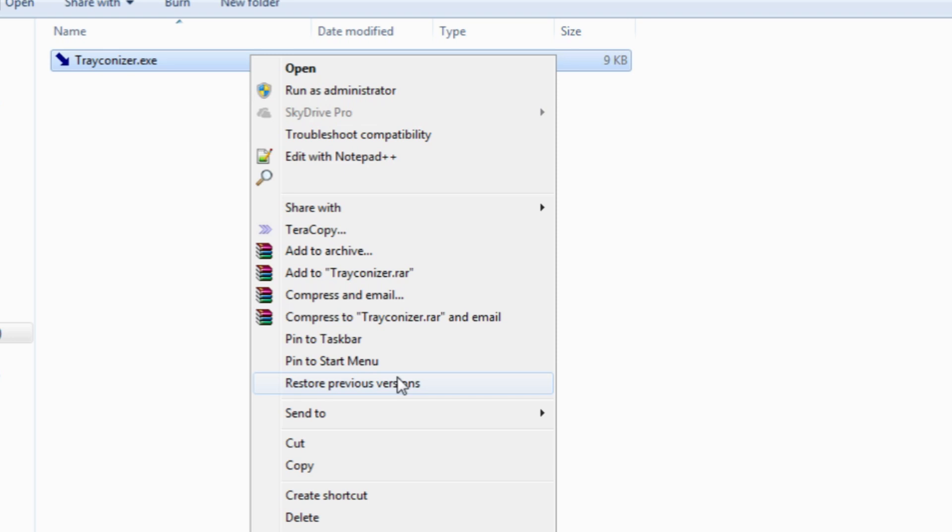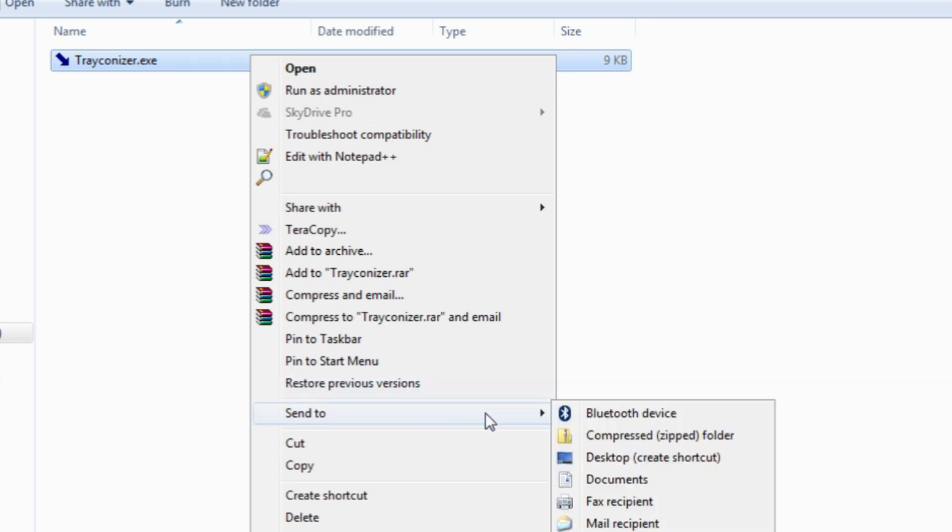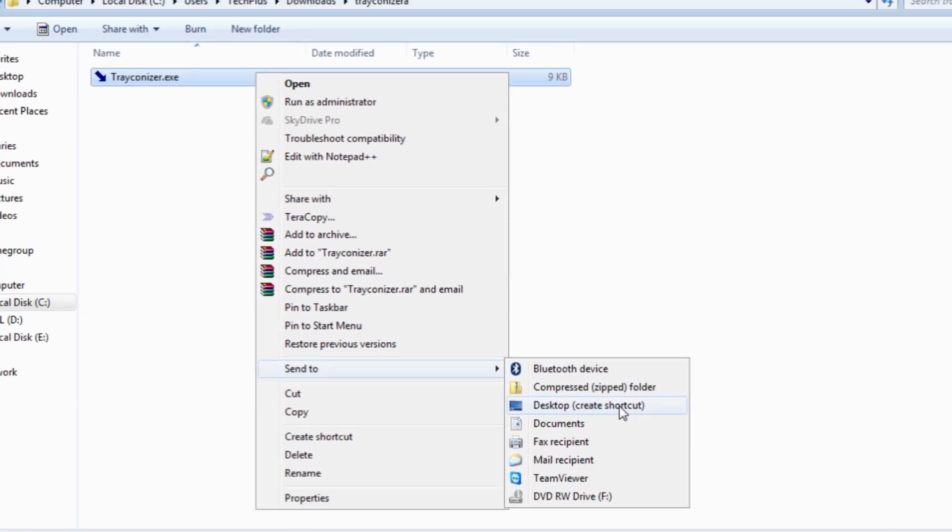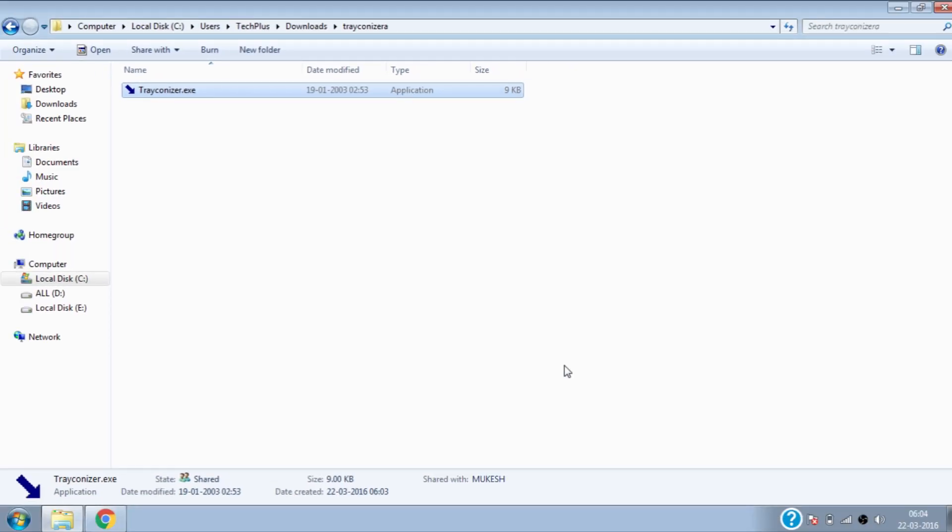Right click on the .exe file and select send to and click on desktop create shortcut.